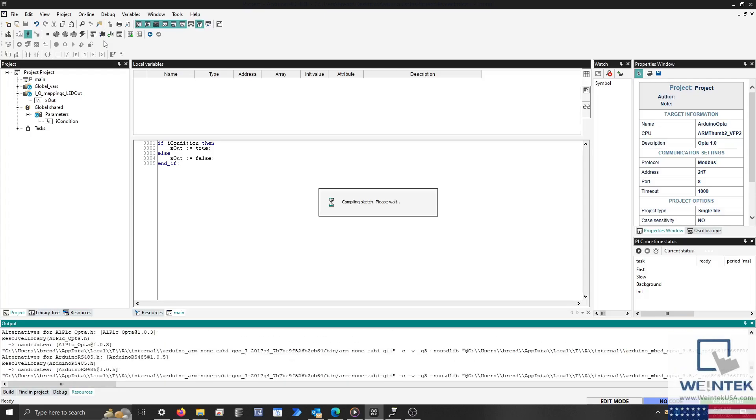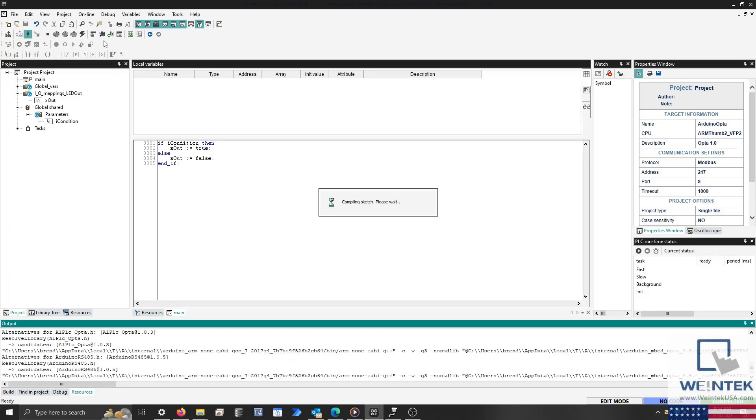If you receive an error message, such as Cannot Download Sketch, please reboot the Opta, reconnect, and reattempt download.